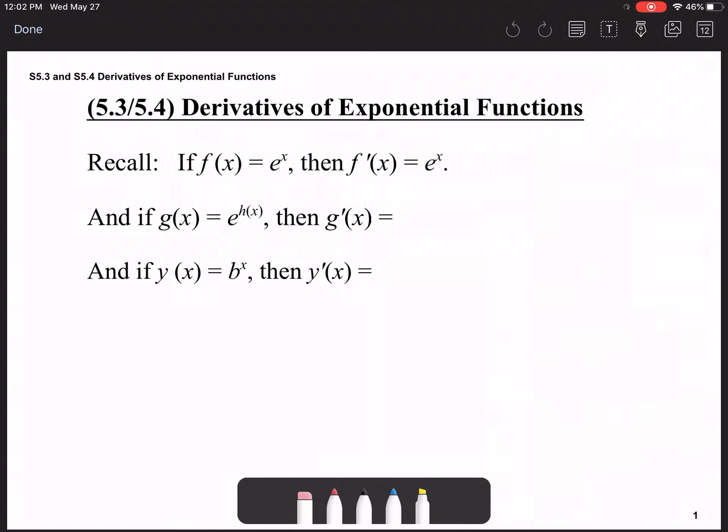Hello and welcome to lessons 5.3 and 5.4. Today we're going to look at derivatives of various different exponential functions.